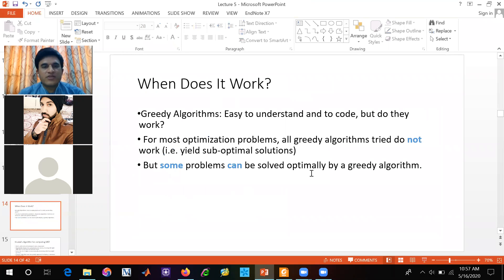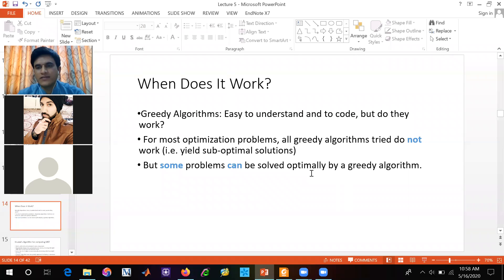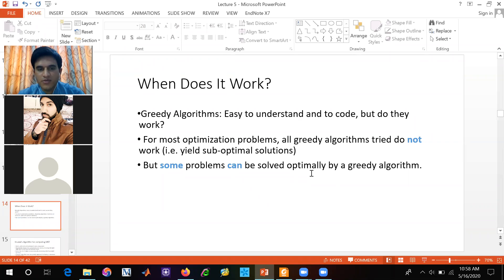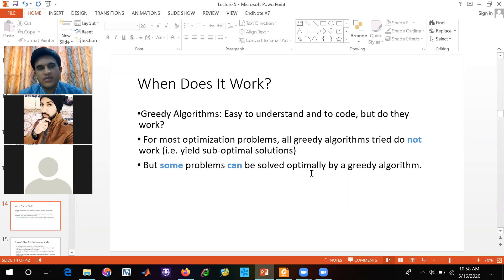When does it work? Greedy algorithms are easy to understand and to code, but do they work? For most optimization problems, all greedy algorithms try and do not work. They yield sub-optimal solutions. But some problems can be solved optimally by a greedy algorithm.